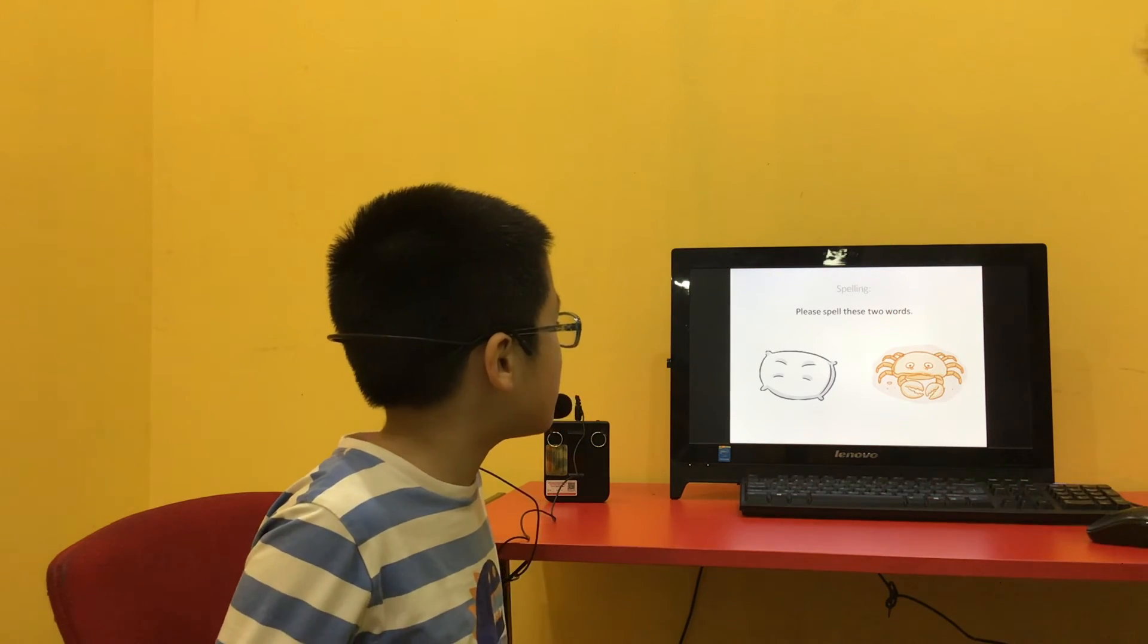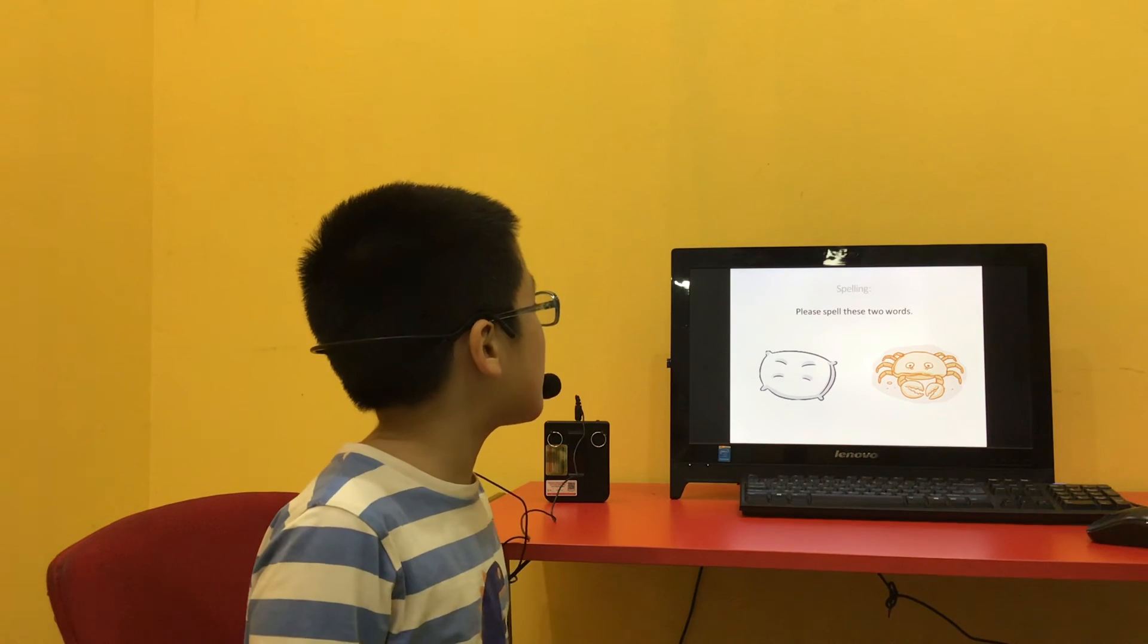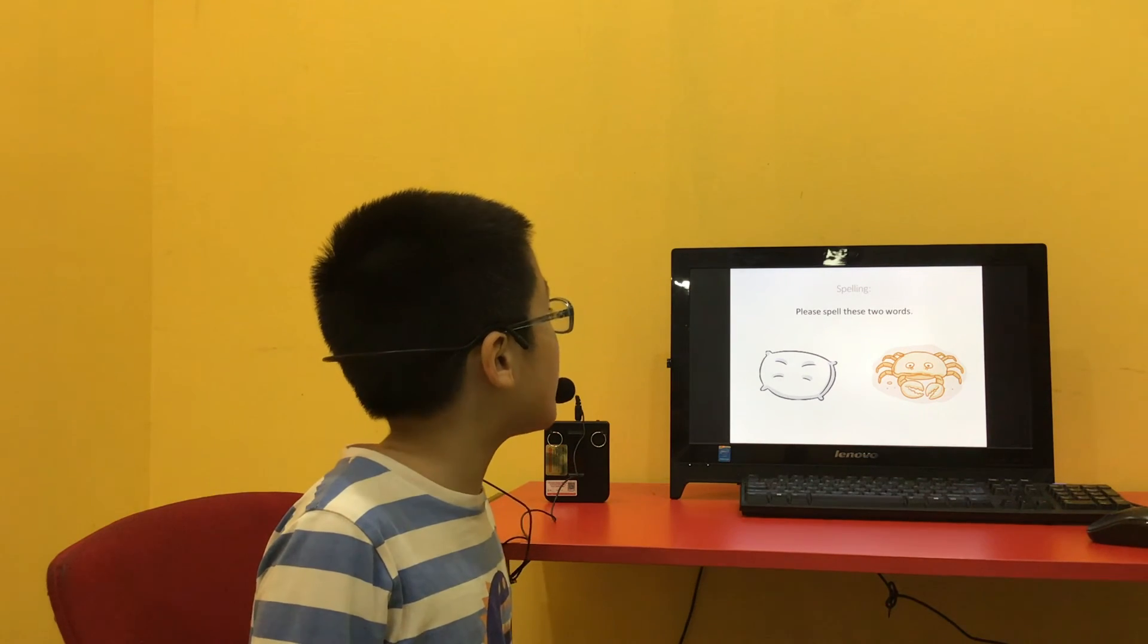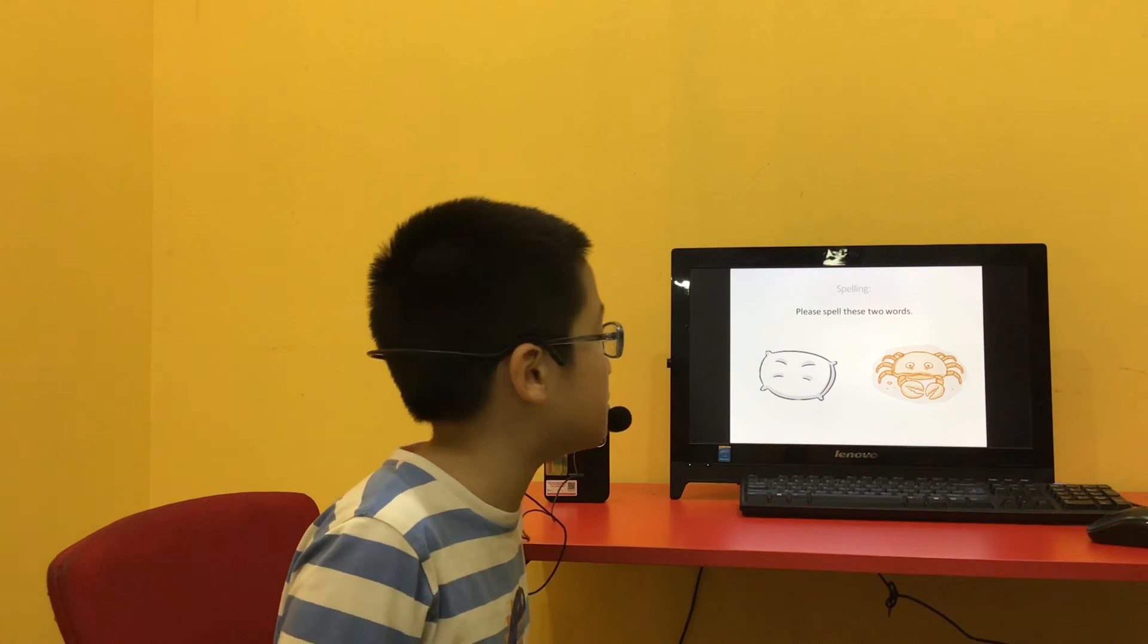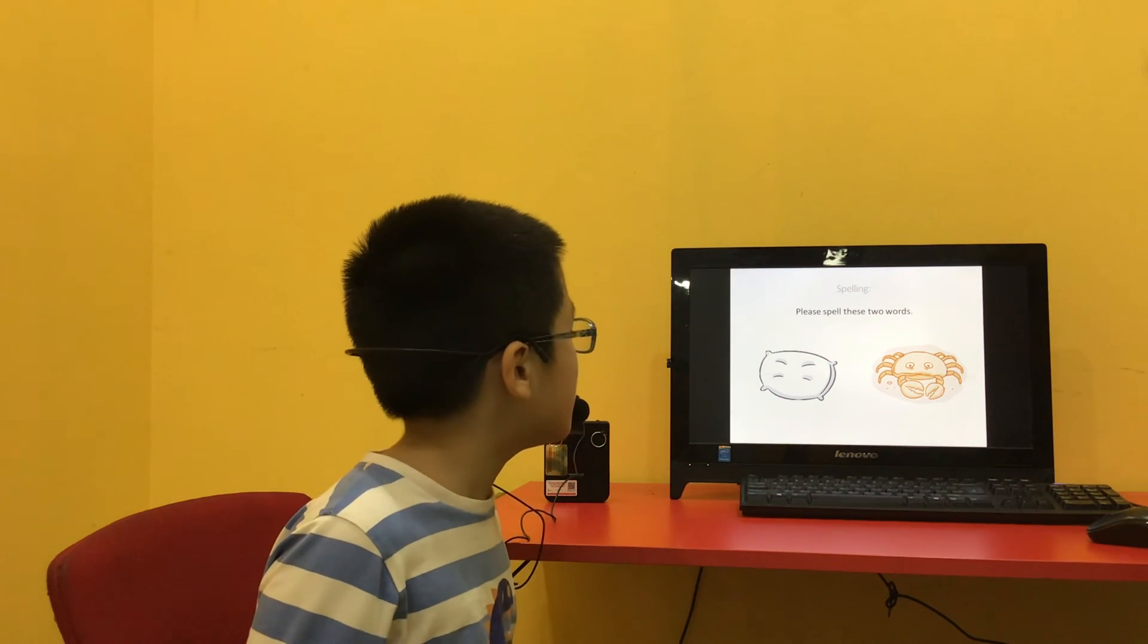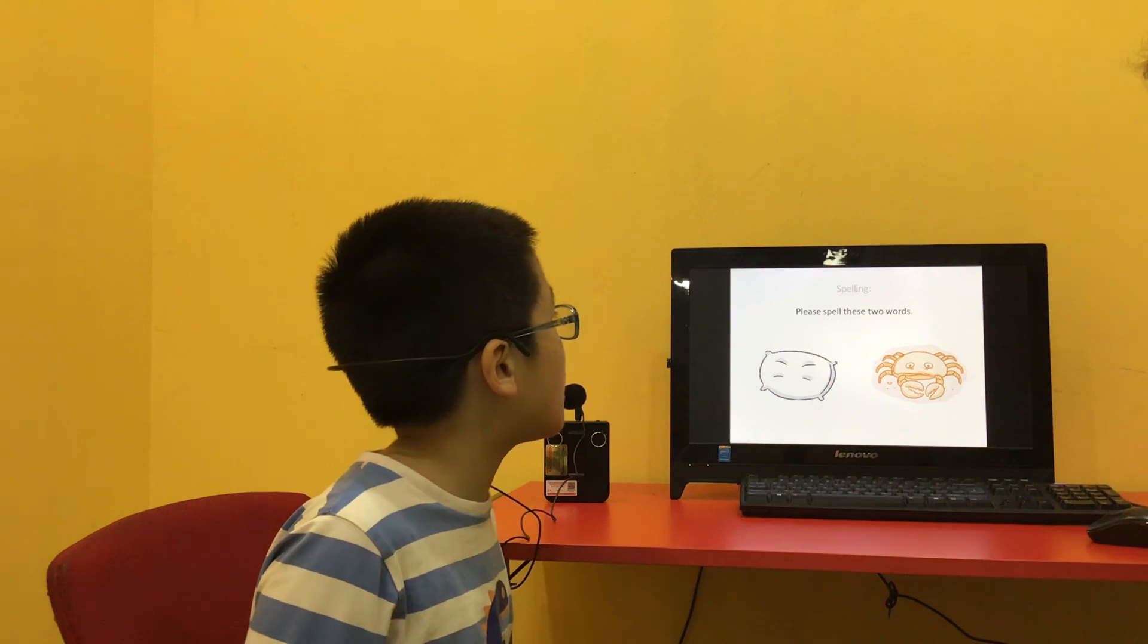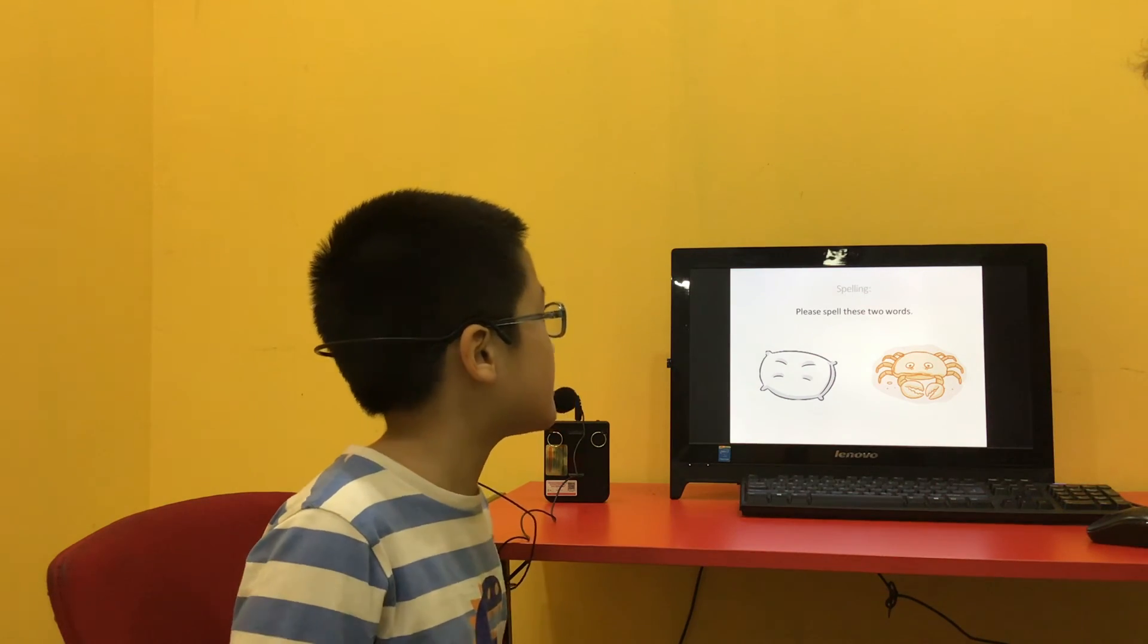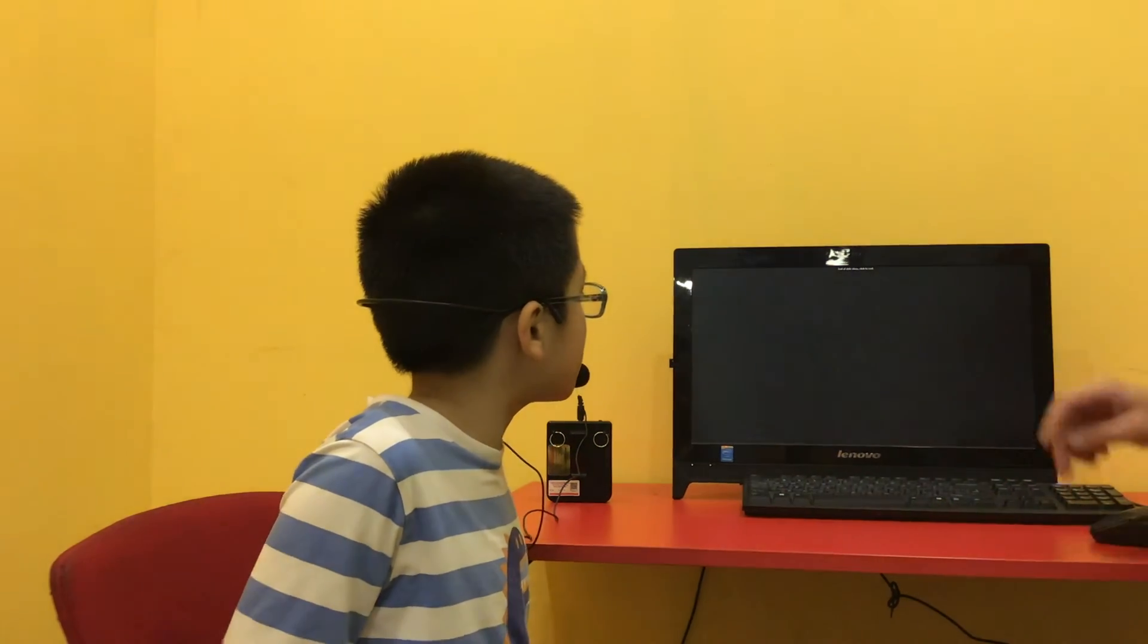And spell these two words. P-I-L-L-O-W. Very good. And the other one? C-R-I-B. Very good. Finished.